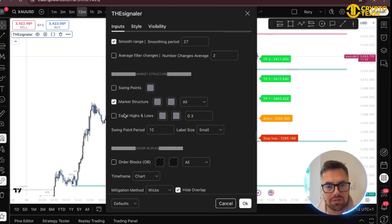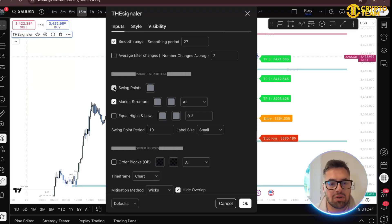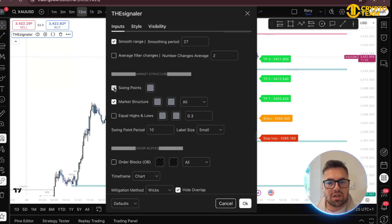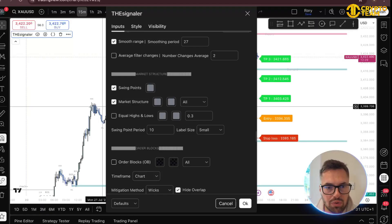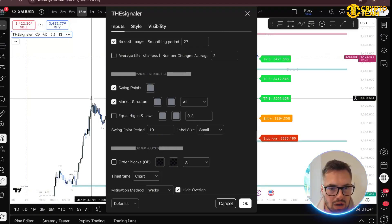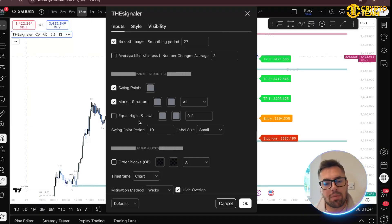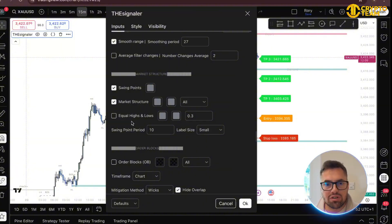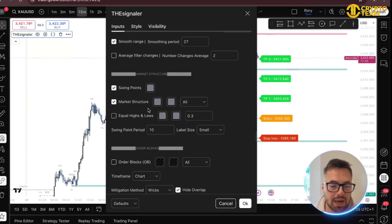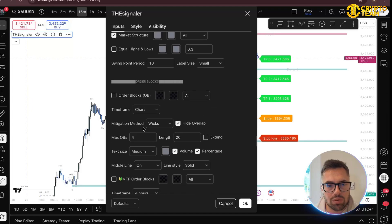Market structure is another feature — you have your swing points and your equal high/lows. Click this on and you will see higher highs, higher lows, lower highs, and lower lows all on the chart. It shows you the flow of the market. If you're playing SMC concepts this is quite key, because it shows you that you want to trade with the market — trade demand areas in bullish swings and supply areas in bearish swings.